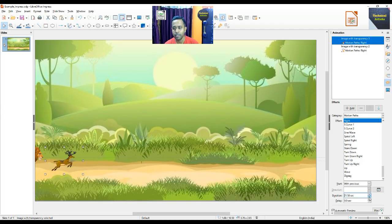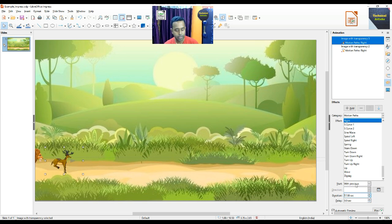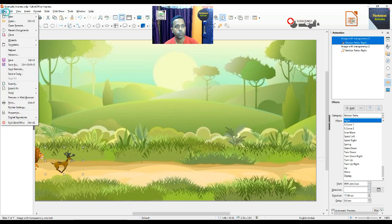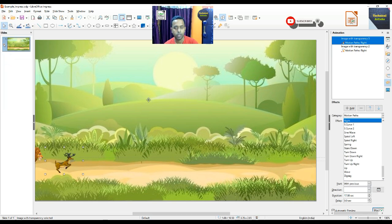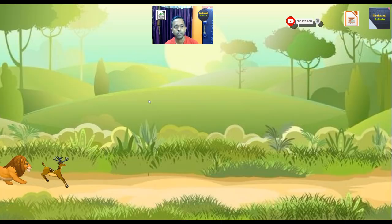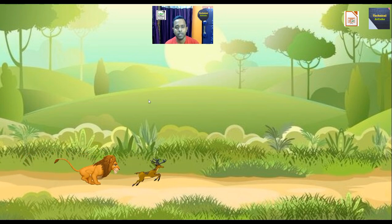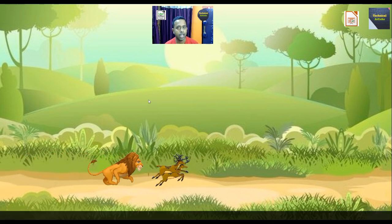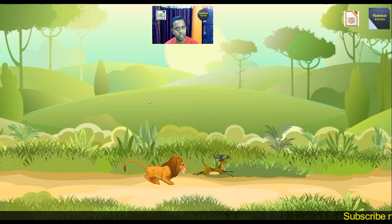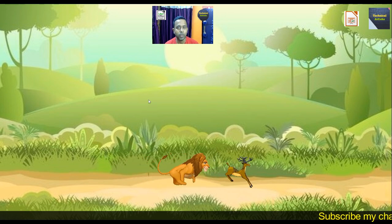To make the deer faster, we reduce its duration to 17 seconds and save using Ctrl+S or File > Save. Now if we run it using F5, the deer is faster than the lion and the lion is just behind the deer.